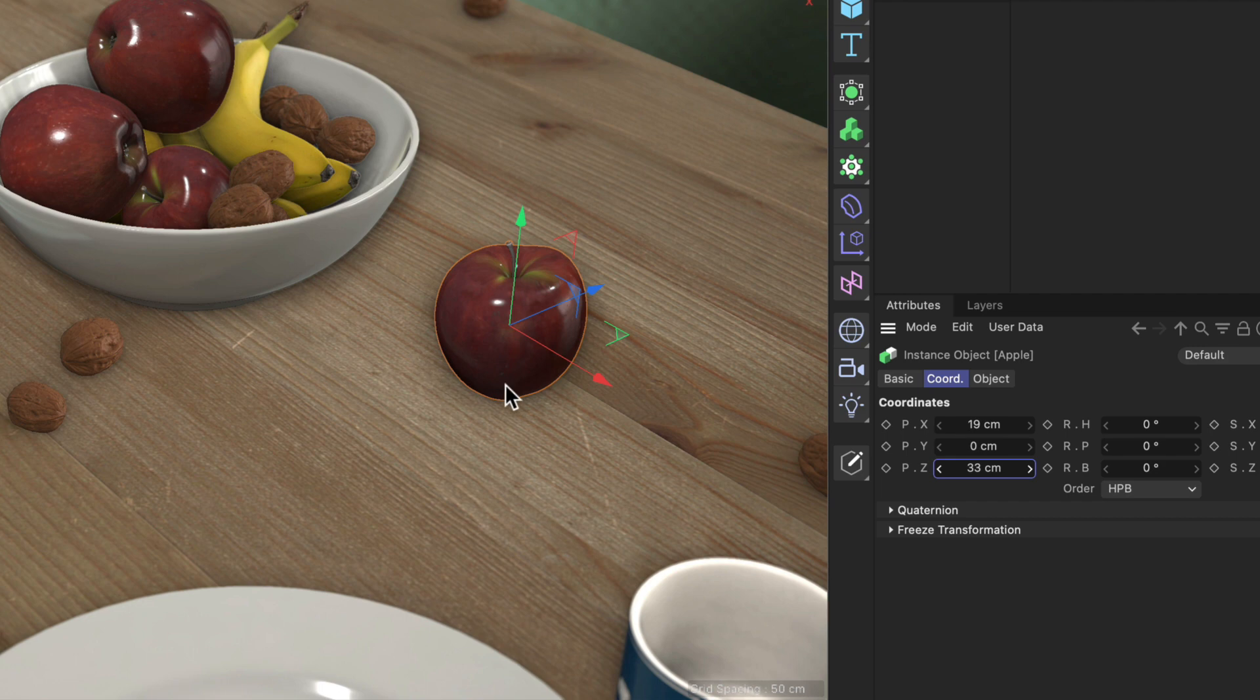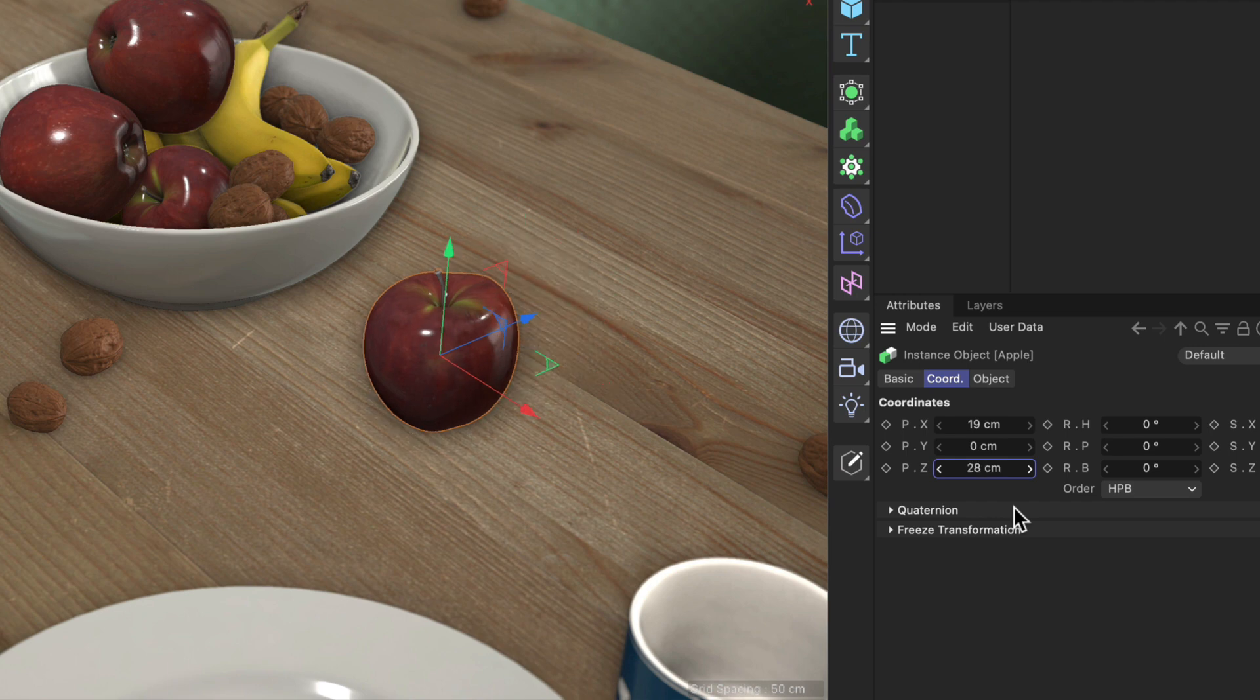Or if you just want to move this object like 5 centimeters to the left you can simply type in x which will pick up the current value and then minus 5, hit enter, and the object will jump to exactly that place.